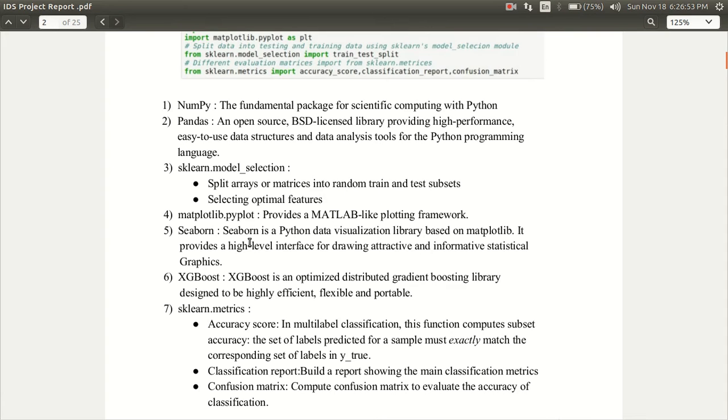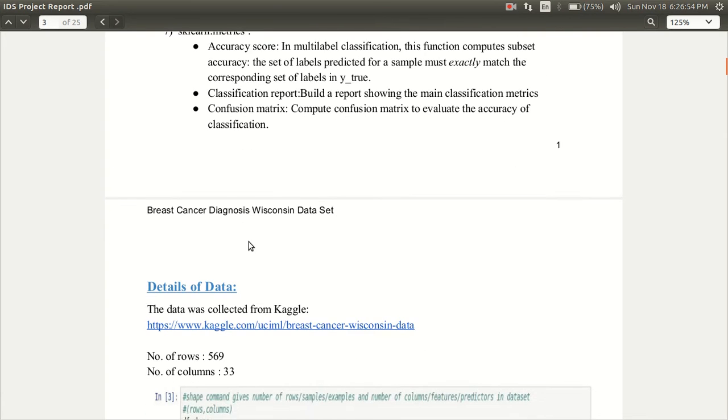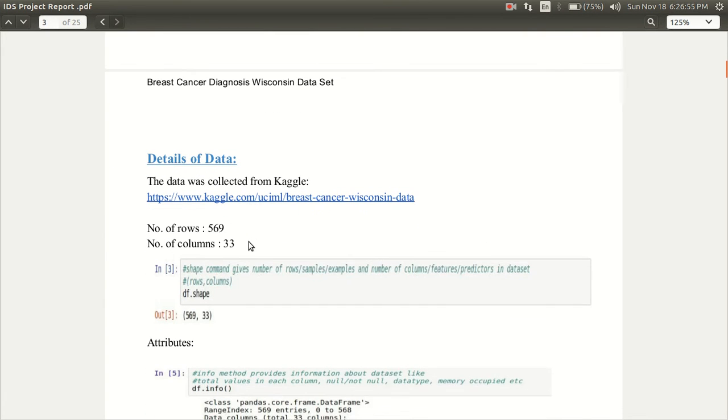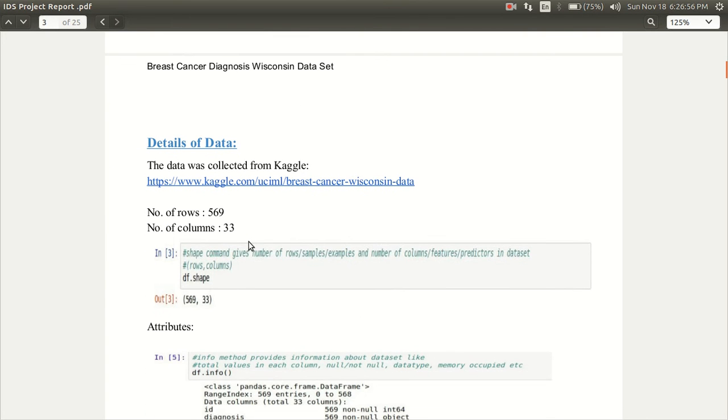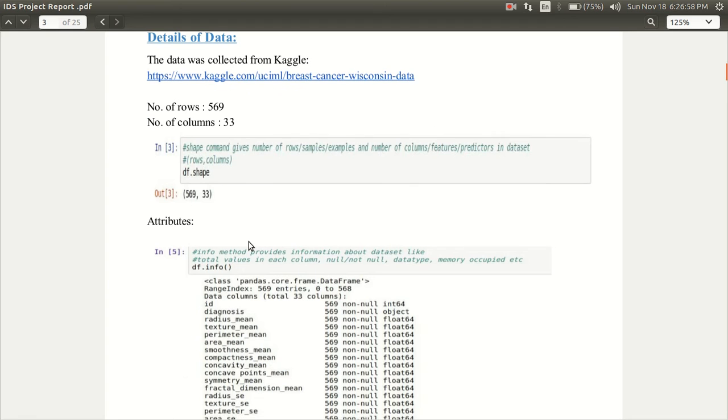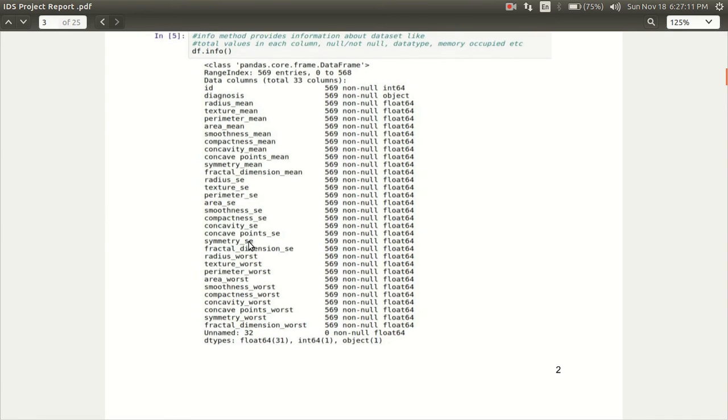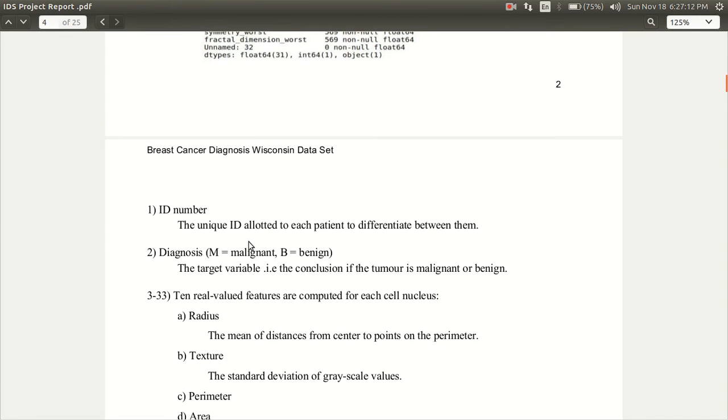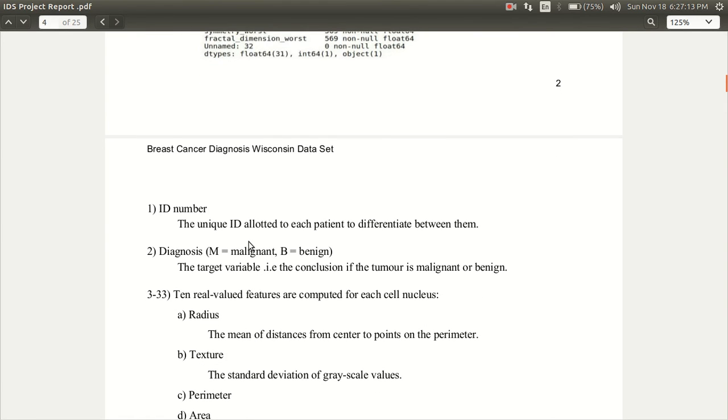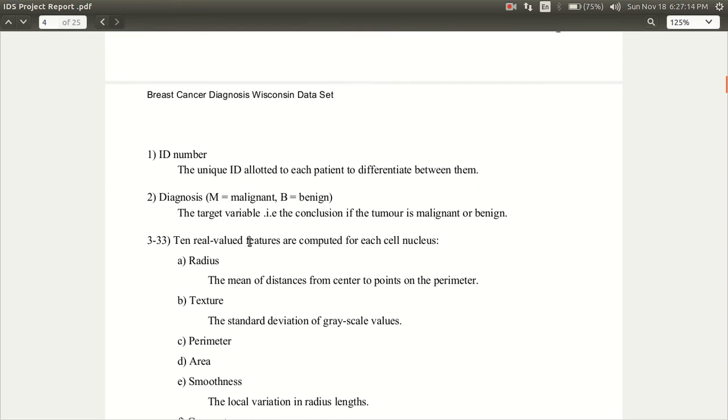A variety of features are involved in this data. We have around 569 instances and 33 features describing each of these instances. Some of these features are mentioned here and I've described some of them.